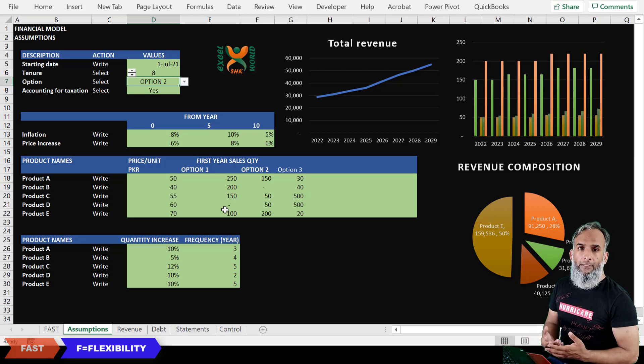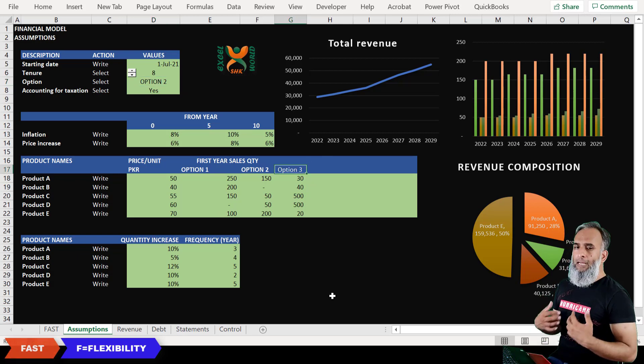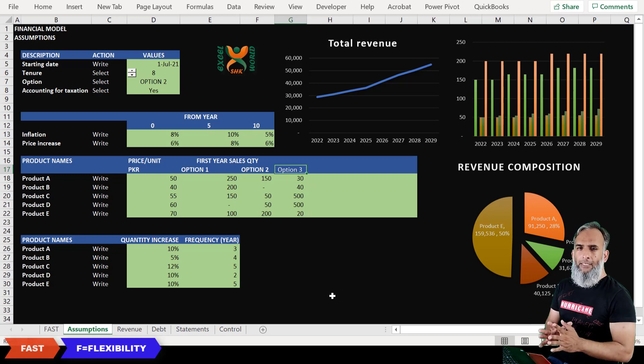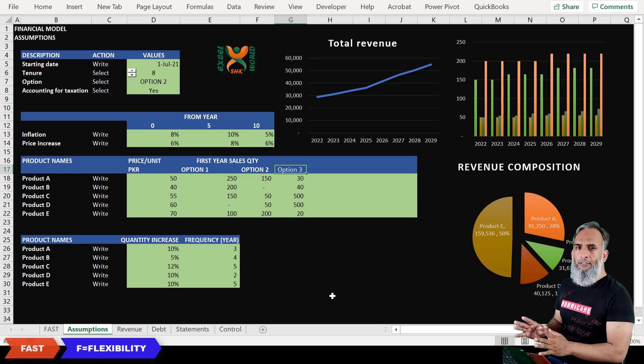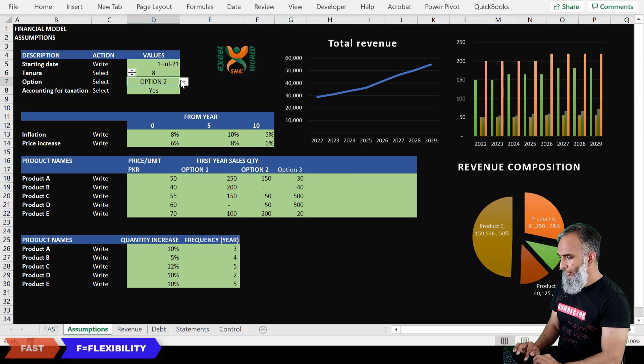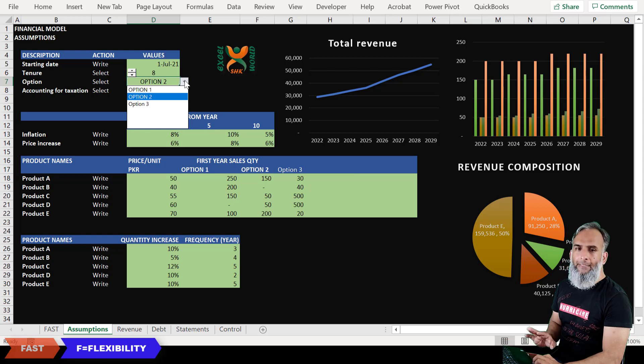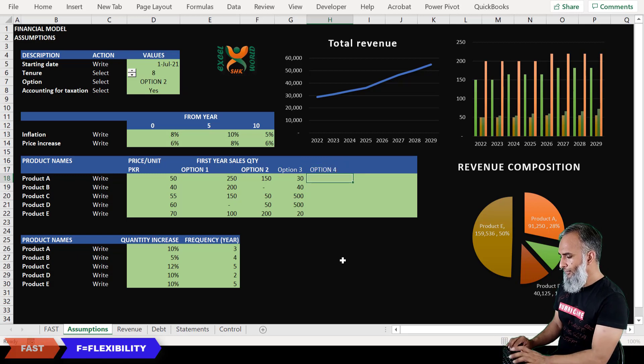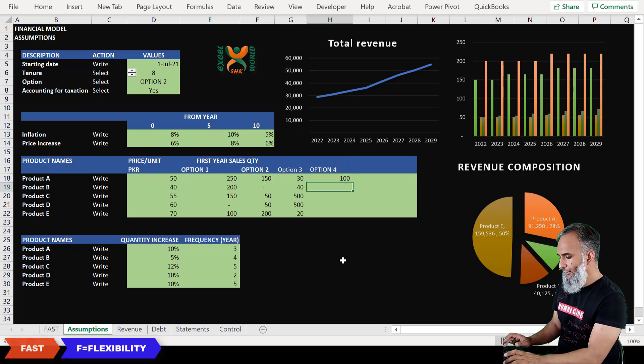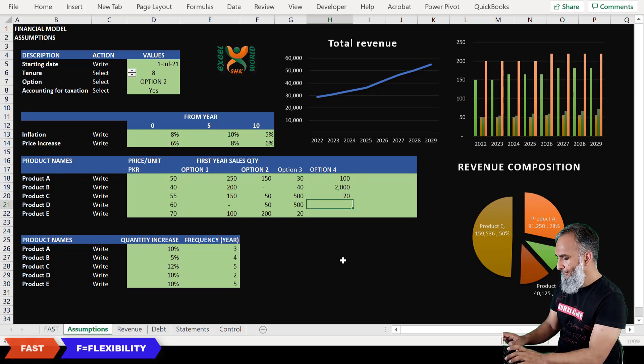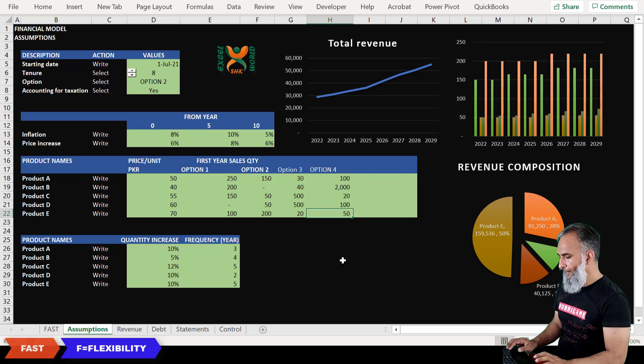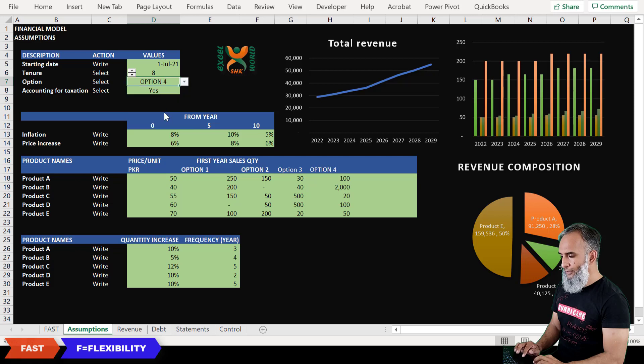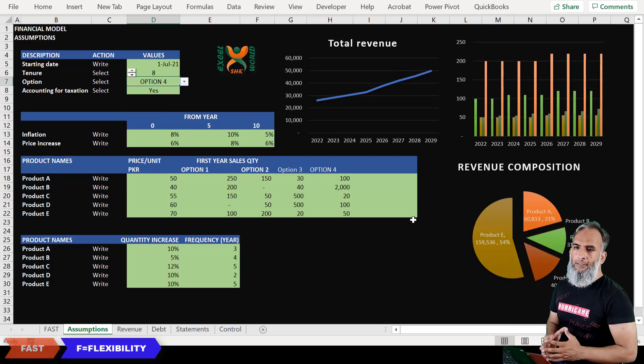This is one aspect, but flexibility means that the financial model should be good enough to cater for any future needs. Let's say if I want to add another scenario into it, it should be fairly easy for the user just to add in the new criteria. You can see it currently has only three options and I will add in the fourth one, option four, and just write in a few numbers. These are just hypothetical numbers.